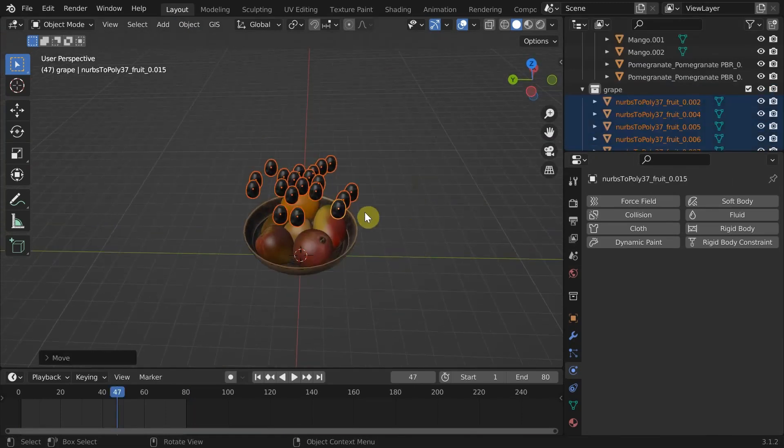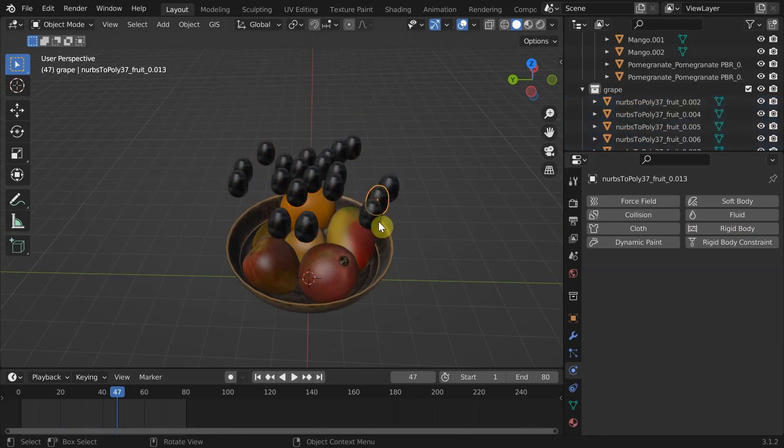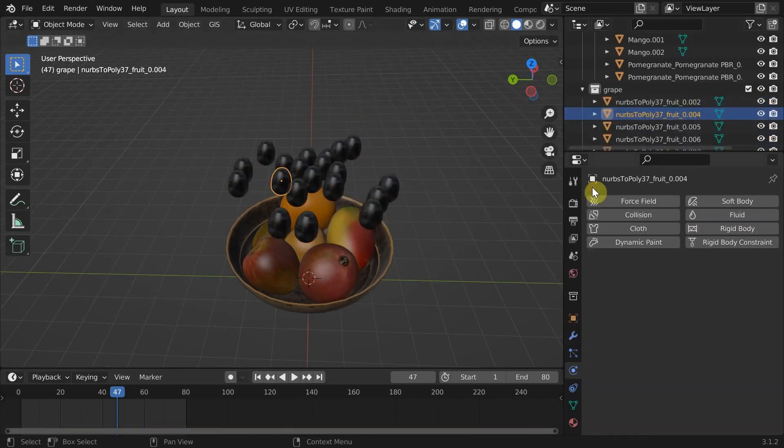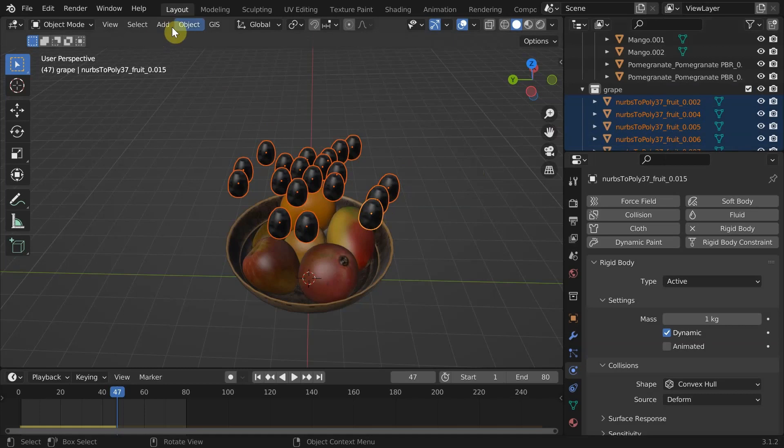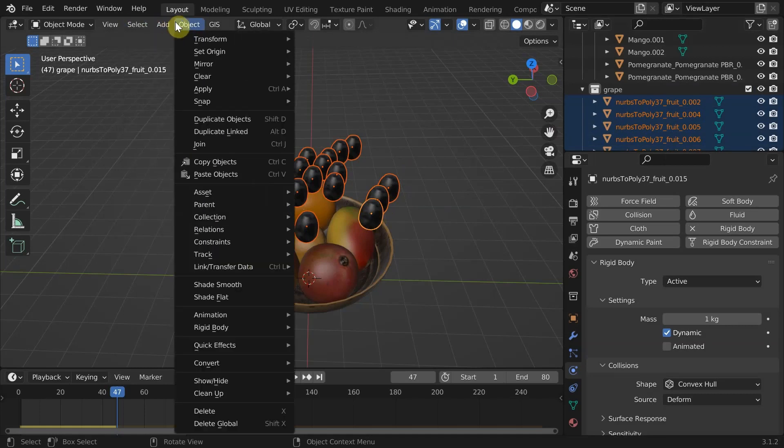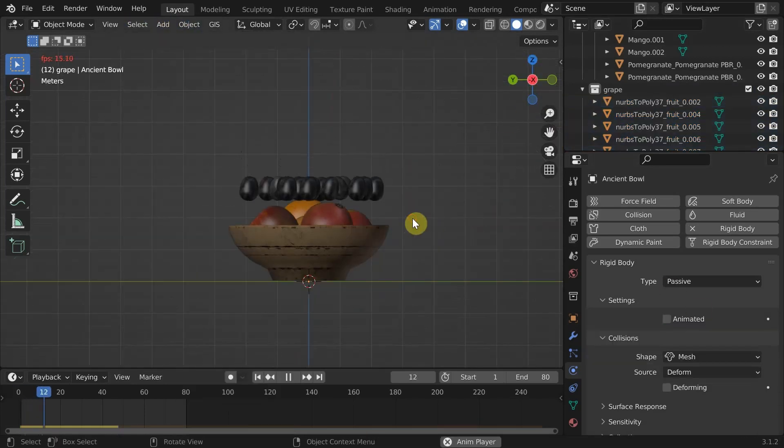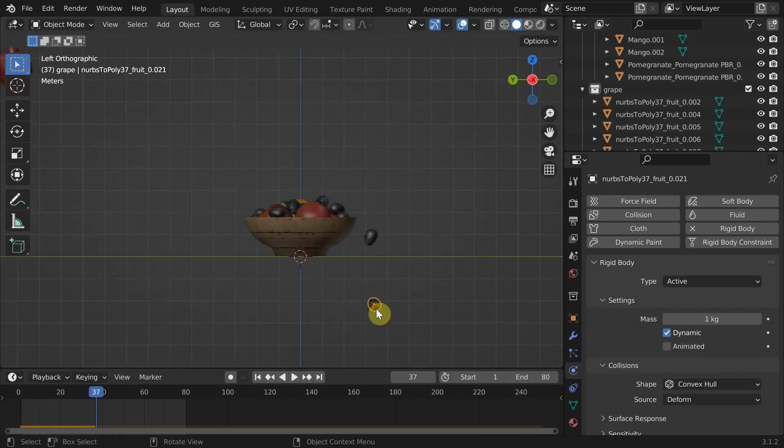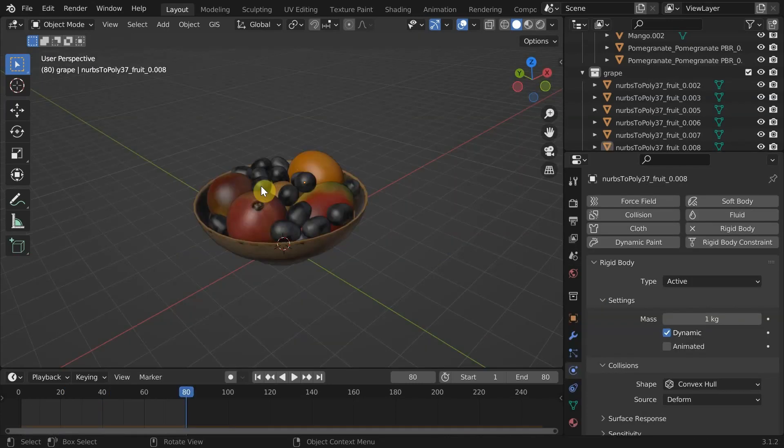To make this more attractive, I'll add some grapes on top of it using the same steps. Delete the ones that are falling out of the bowl. We are done with the rigid body section here. Now we are going to drop a cloth on top of this.